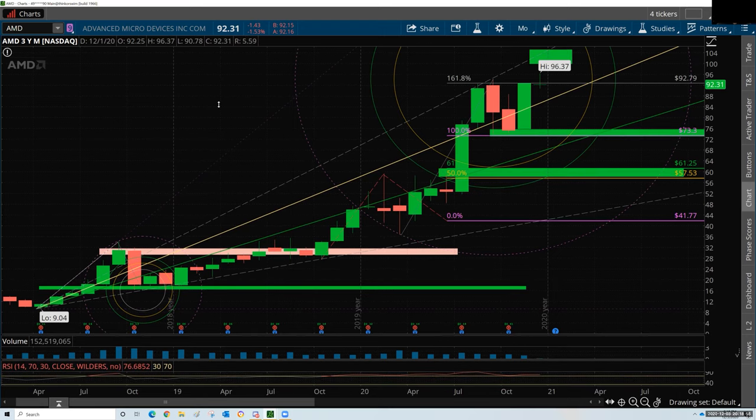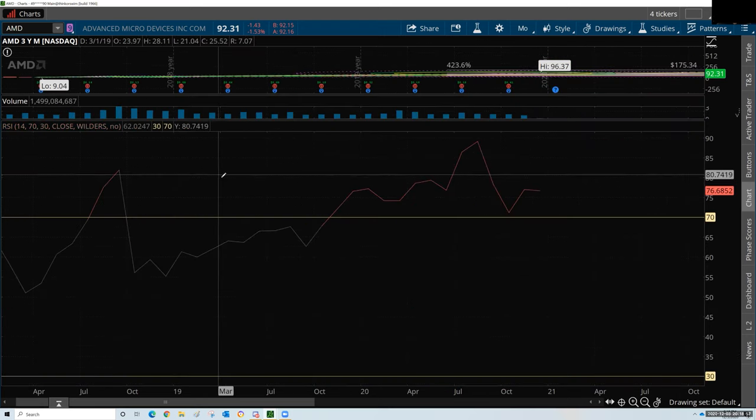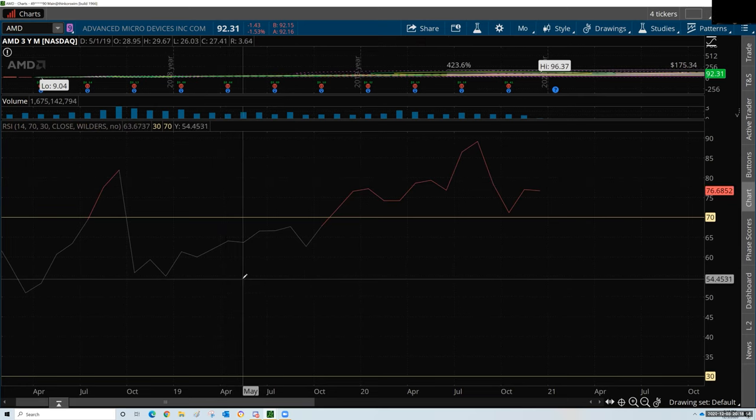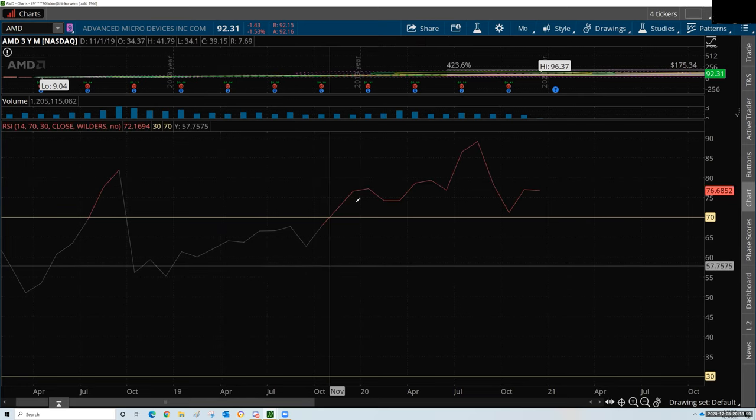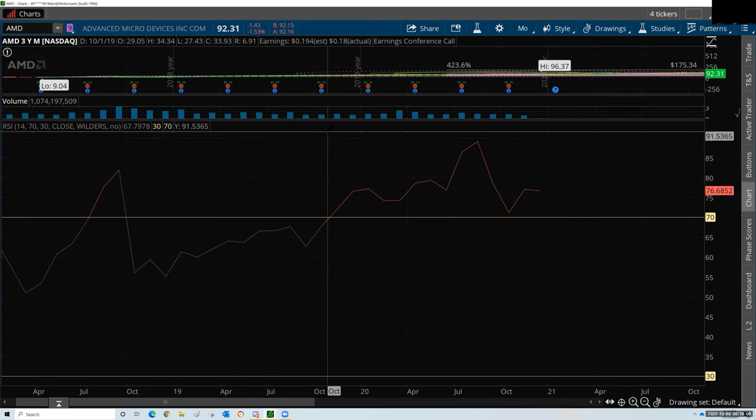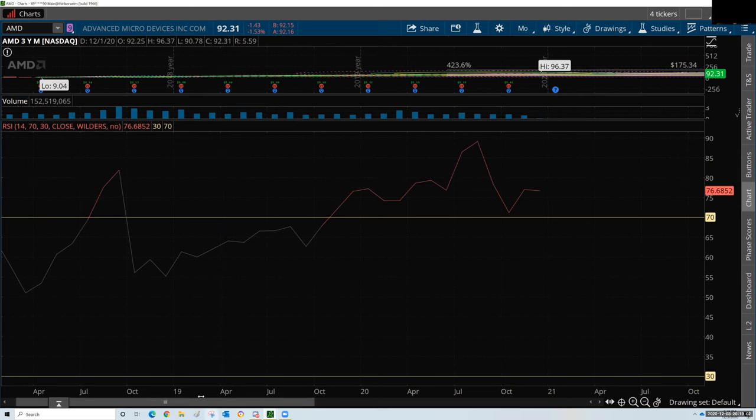Oh, RSI — yes, that one. Can you do Fibonacci levels on RSI? 100% absolutely.